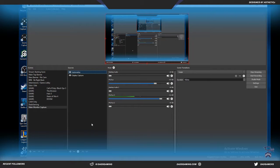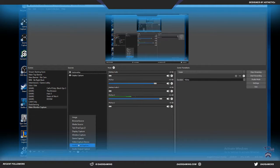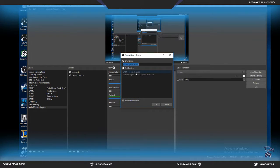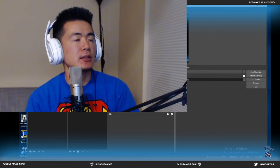Now, what we want to do is also add in your cam and your video capture device. So you click the plus video capture device. You'd add this in as well. I already have an existing cam — click it and it shows up there.